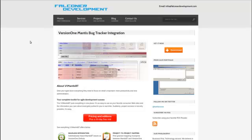It is designed to import Mantis issues directly into Version 1 as defects, eliminating the otherwise manual process. Let's take a look at how it works.